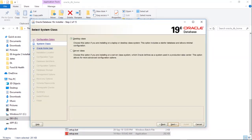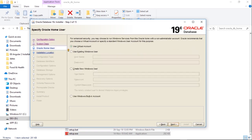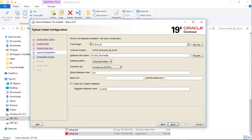I am installing it on desktop. If you have a server then you can select server class. Use a virtual account. You can keep it as it is or you can change the Oracle base directory name here.